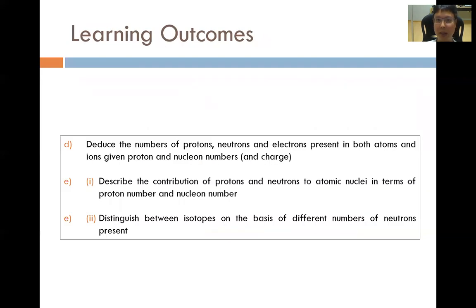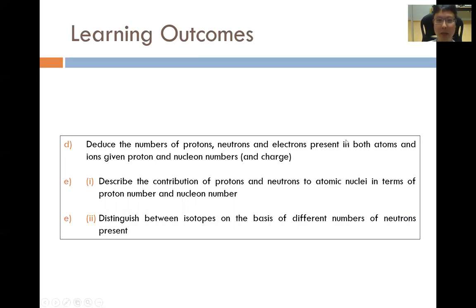This covers learning outcomes D and E for this topic. Having gone through these questions, I hope you have a clearer view of how to apply the knowledge from the previous lecture to solving questions addressed to these two learning outcomes. If you like this video, hit the like and subscribe button, and I will see you for another episode where we will go to learning outcomes F and onwards from the topic of atomic structure from the JCH2 chemistry syllabus. Stay tuned and see you again.